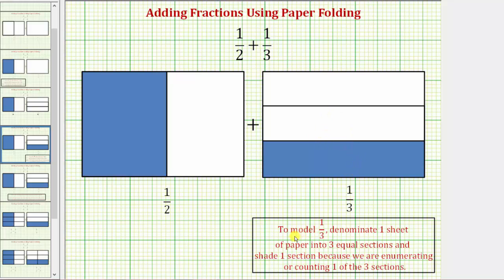We can also say, to model one-third, we denominate one sheet of paper into three equal sections and shade one section, because we are enumerating, or counting, one of the three sections.